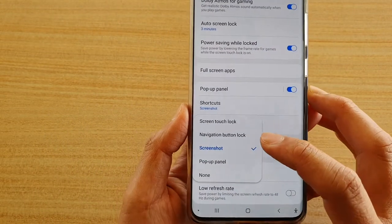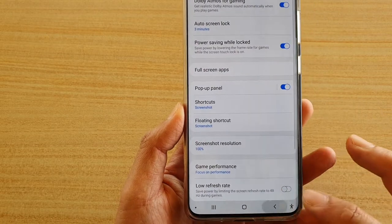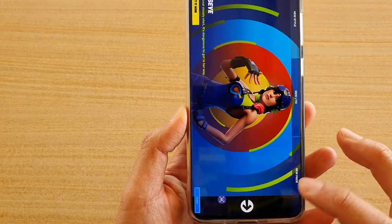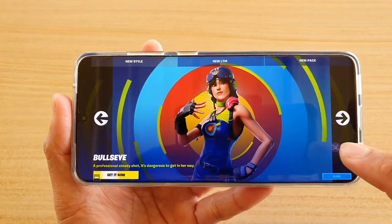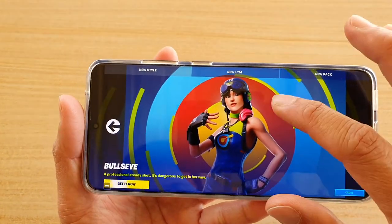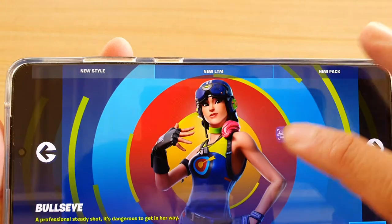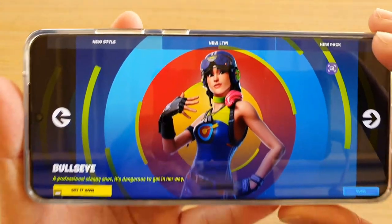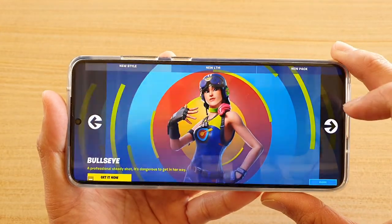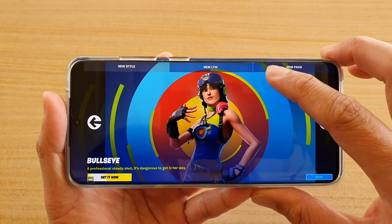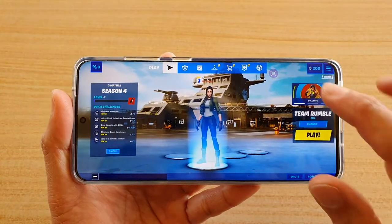Choose screenshot, then go back to the game. You can see the floating shortcut right here — you can move it around the screen, and whenever you want you can just tap on that shortcut and it will take a screenshot for you.